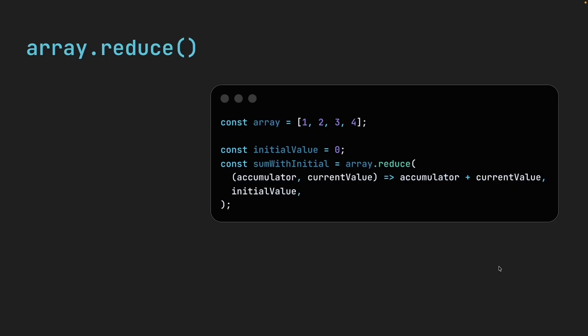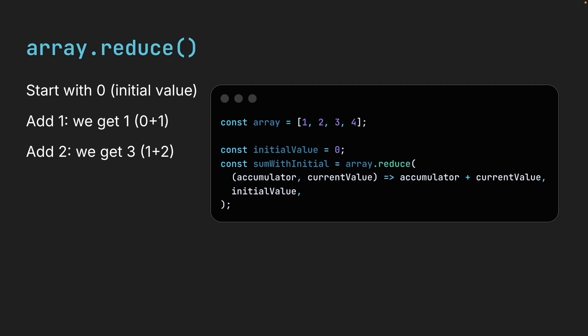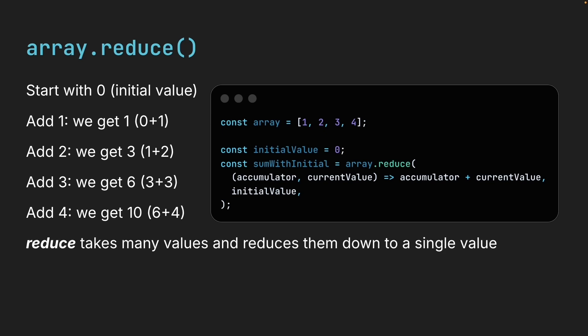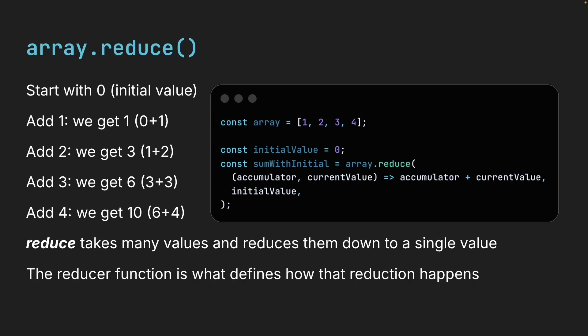Here is a step-by-step breakdown of what happens. We start with 0, which is the initial value. First, we add 1. 0 plus 1, we get back 1. Then we add 2. 1 plus 2, we get back 3. We add 3. 3 plus 3, we get 6. And finally, we add 4. 6 plus 4, we get 10.